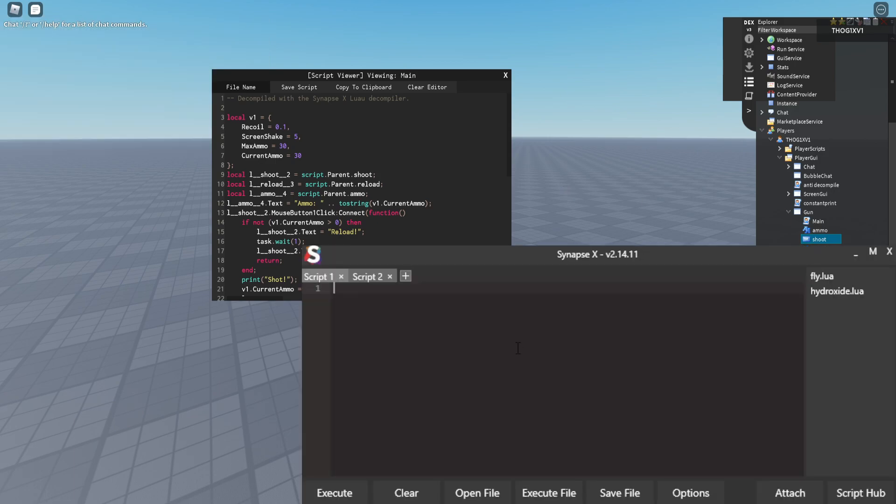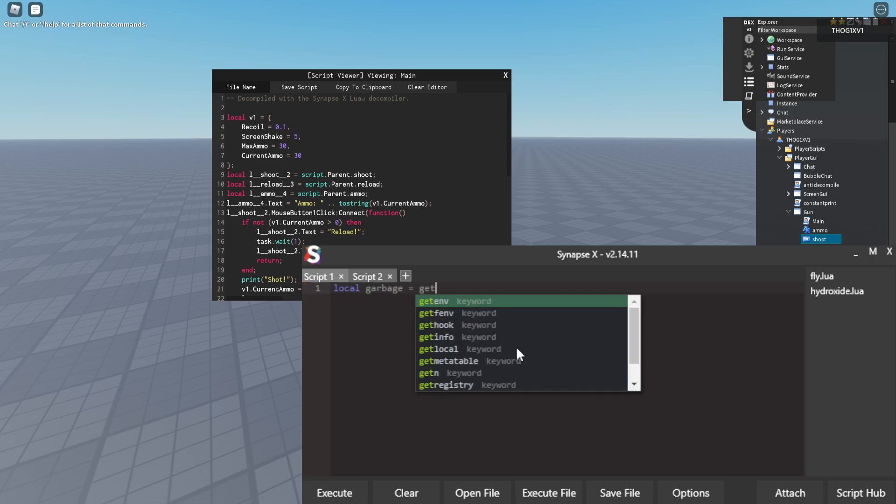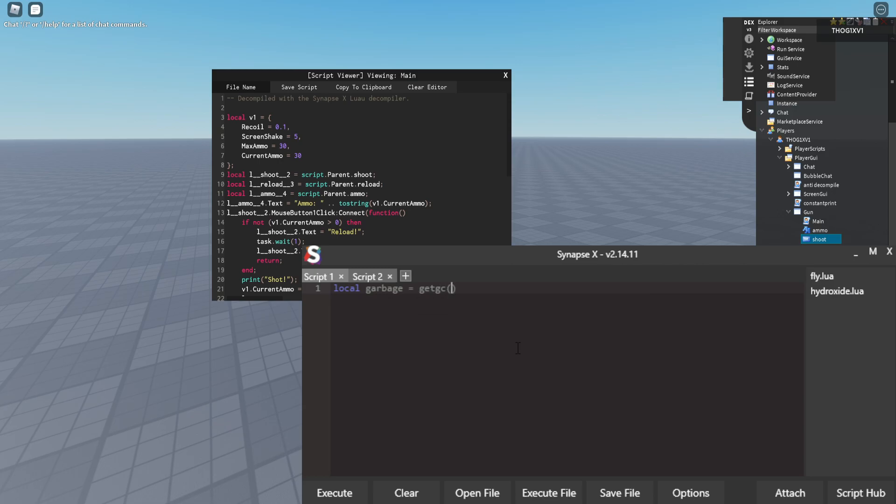So I have Synapse open here and I'm going to get the garbage collection, which I will just call garbage, by doing git gc true. True right here is very important because without it no tables.